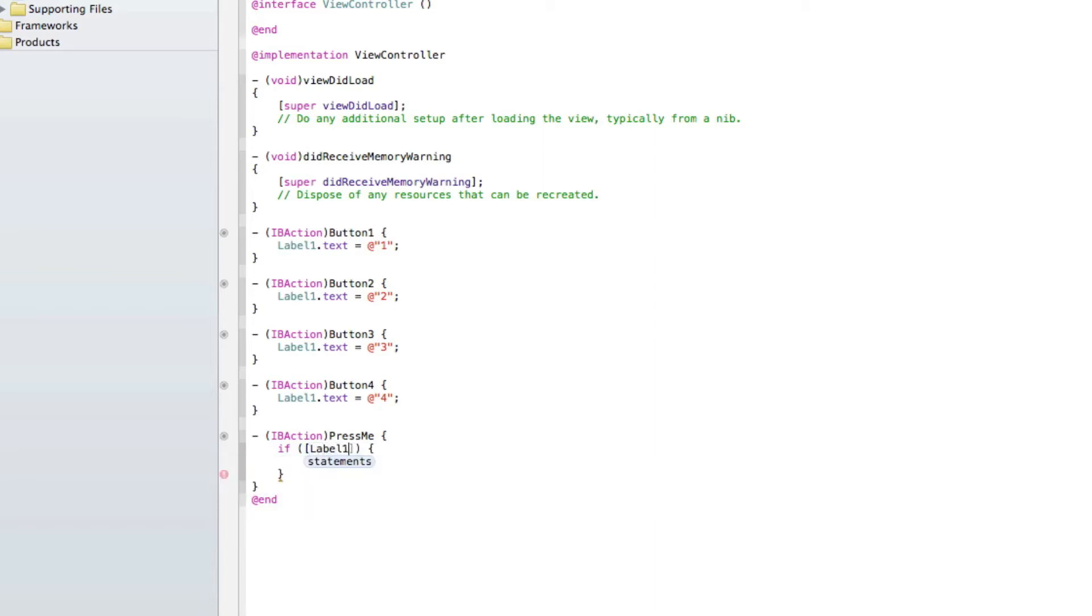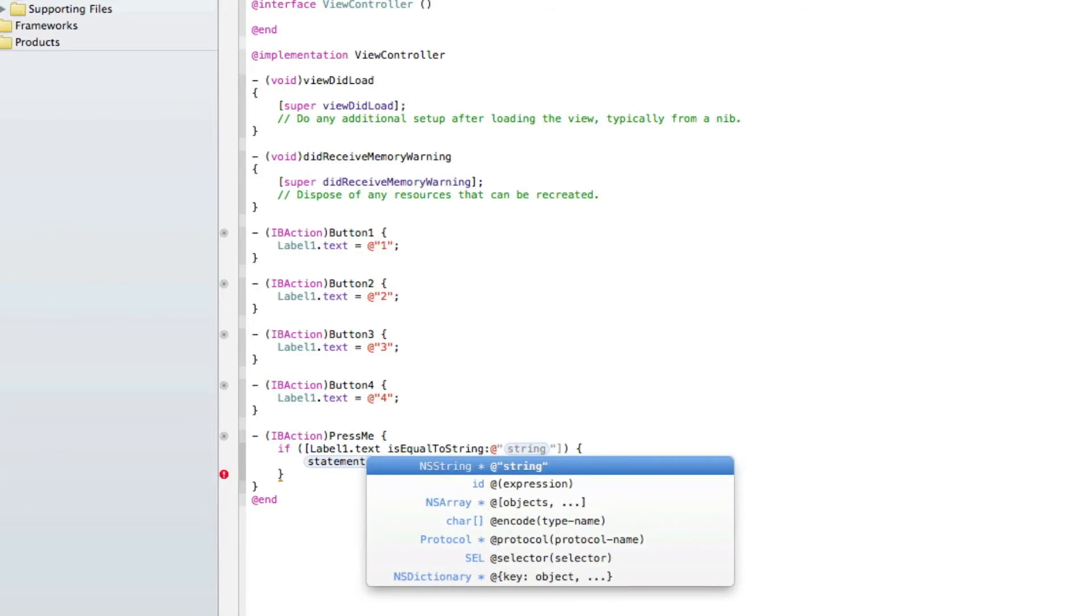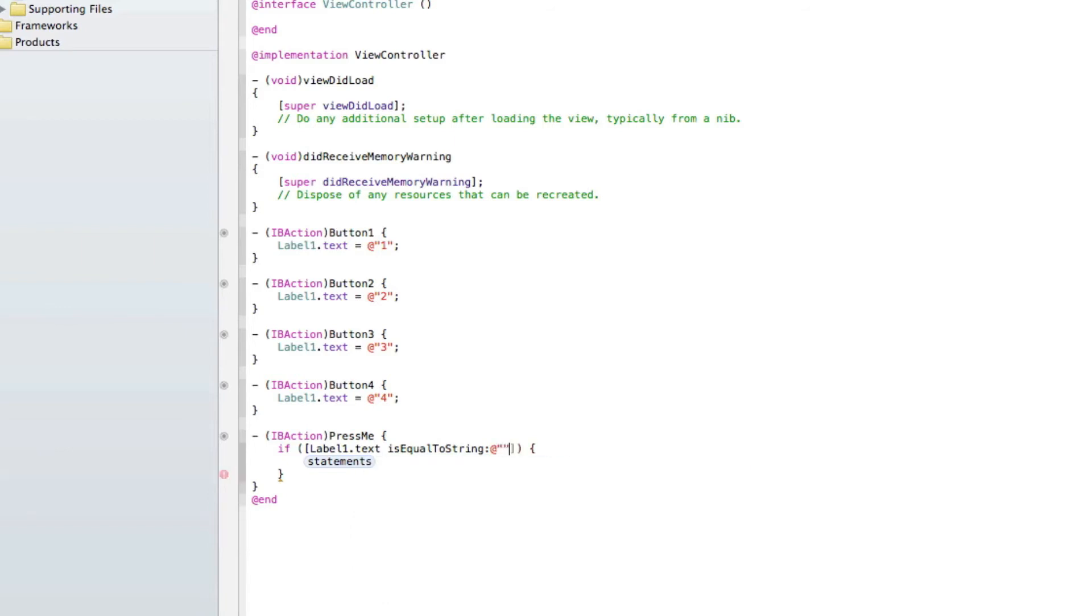use bracket, label 1, dot, text is equal to string at symbol, quotation mark, quotation mark, 1, and now have a bracket there, inside the curvy brackets. So if label 1 equals 1,